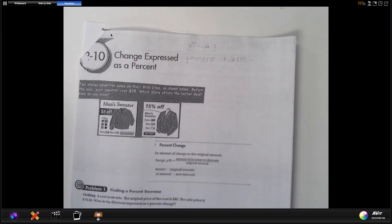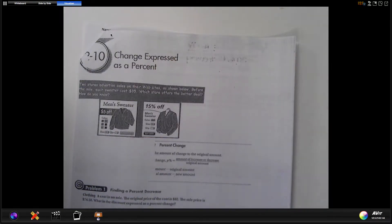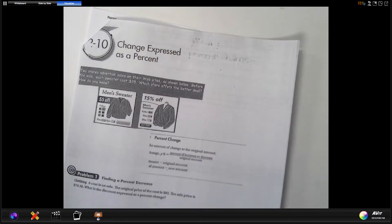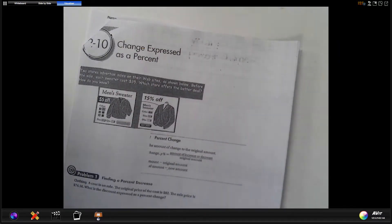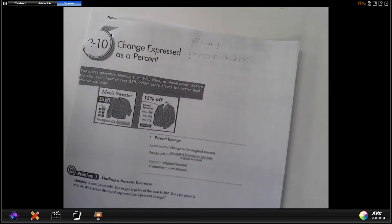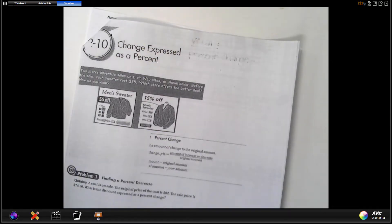Starting with two 10 notes. This is the last lesson of the unit, just so everyone is aware. Tomorrow and the next day we will review for our unit test. And the last thing you've got to learn in this chapter is percent change, or change expressed as a percent.